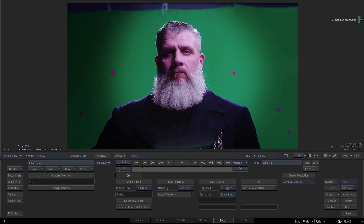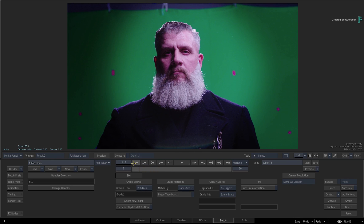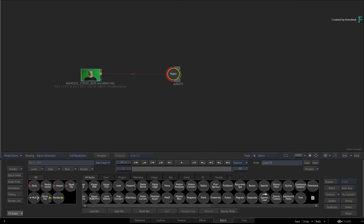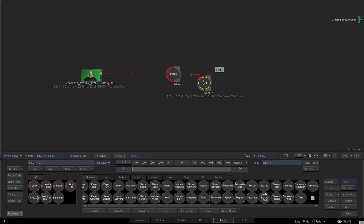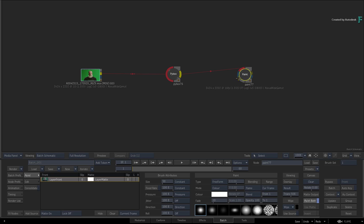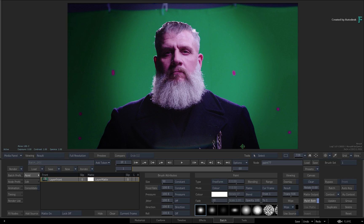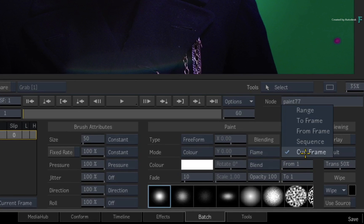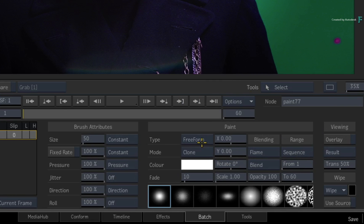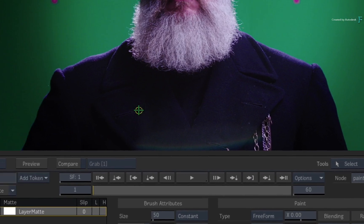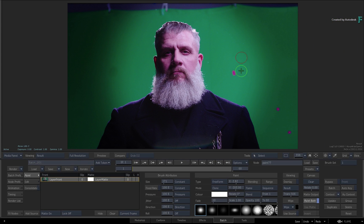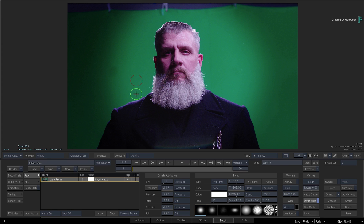Returning back to the PyBox node, there is the grade with the tracked shape. To paint out the tracking markers after the grade, go to the Batch Schematic and connect the Paint node after the PyBox node. In the paint controls, I'll set the brushes to paint on all frames and I'll use the cloning brush. I'll define the offset using CONTROL-CLICK and proceed to paint out all the markers.